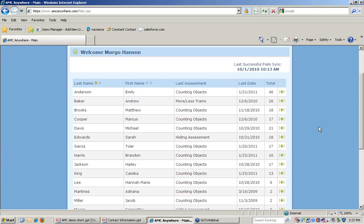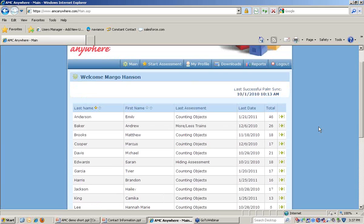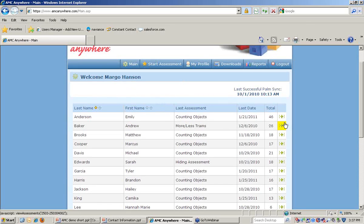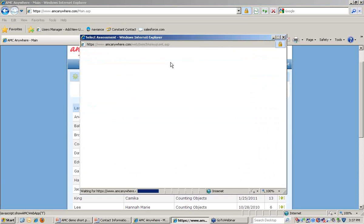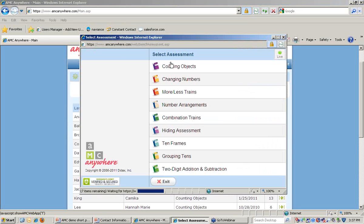From a teacher's point of view, he or she will see the main AMC menu. It shows the students in their class and some brief information about their most recent assessments. An assessment can be launched from the Start Assessment button.